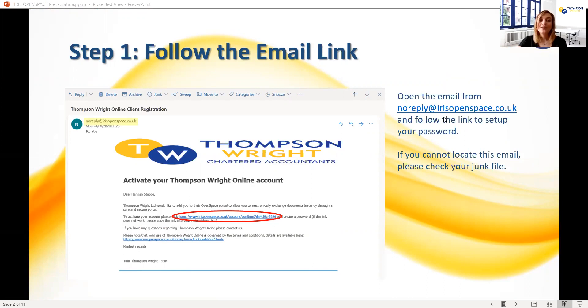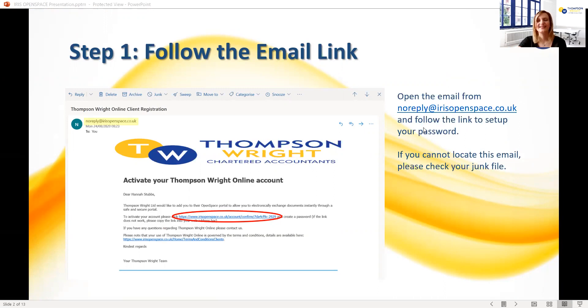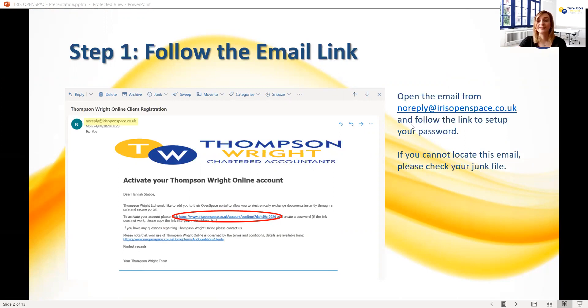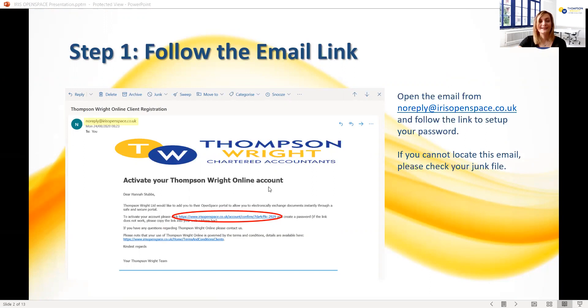This should look like the one shown here and if you can't locate it in your inbox, then it is worth checking your junk or spam files as it can often get lost there. If this happens, remember to mark the sender as safe so that any future emails are sent to your main inbox. Once you've found the email, you'll need to follow the link which is circled here in red in order to activate your account.